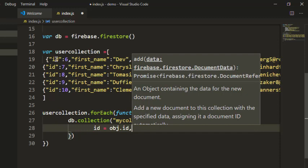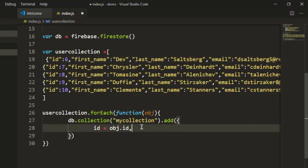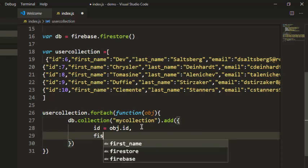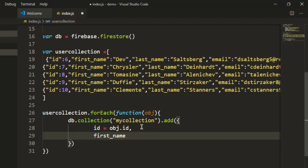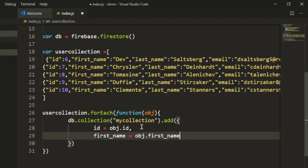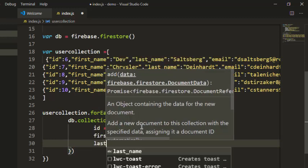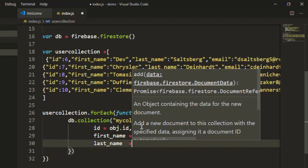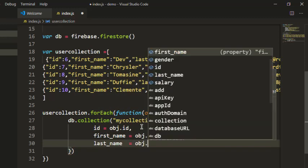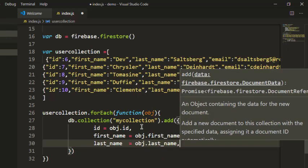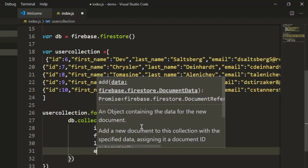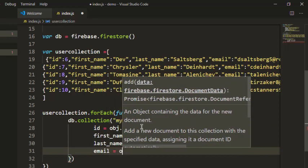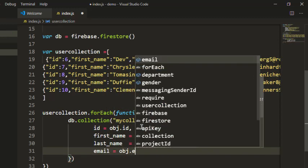First name object.first_name, which you can see here, then last name object.last_name, then email object.email.